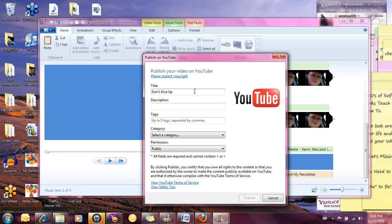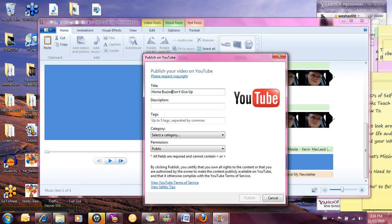Now it's taken us to the YouTube page where it wants a title and we're going to call it Home Business Training. Don't give up.